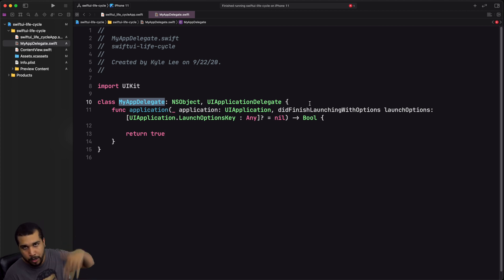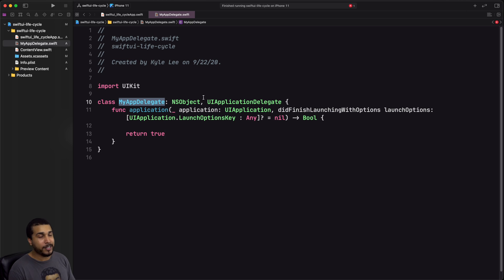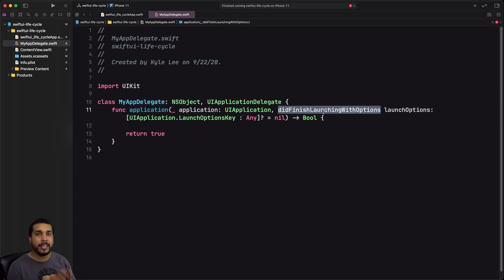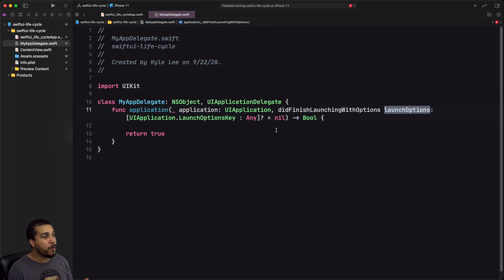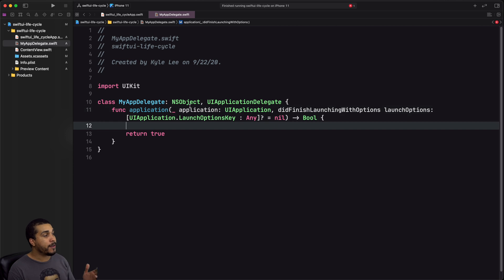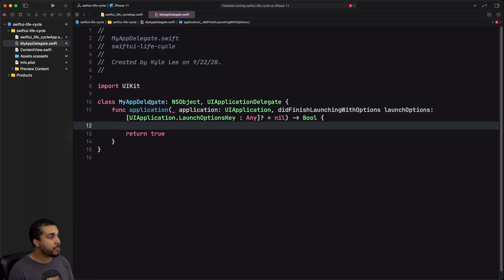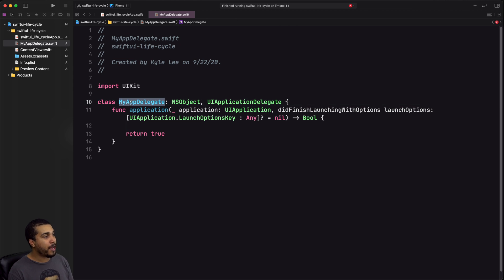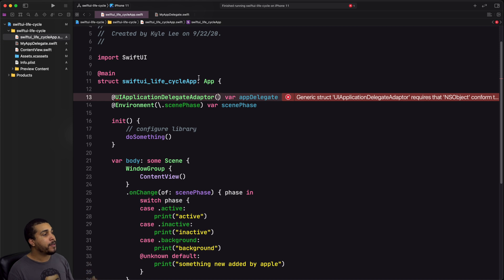I just don't have all the boilerplate code that usually gets deleted anyway. We have didFinishLaunchingWithOptions — so if you need to access the launch options for whatever reason, you can do it here. In order to tie these two things together, you need to take your class — I called mine MyAppDelegate — go back to the app, and pass in the type, which is MyAppDelegate.